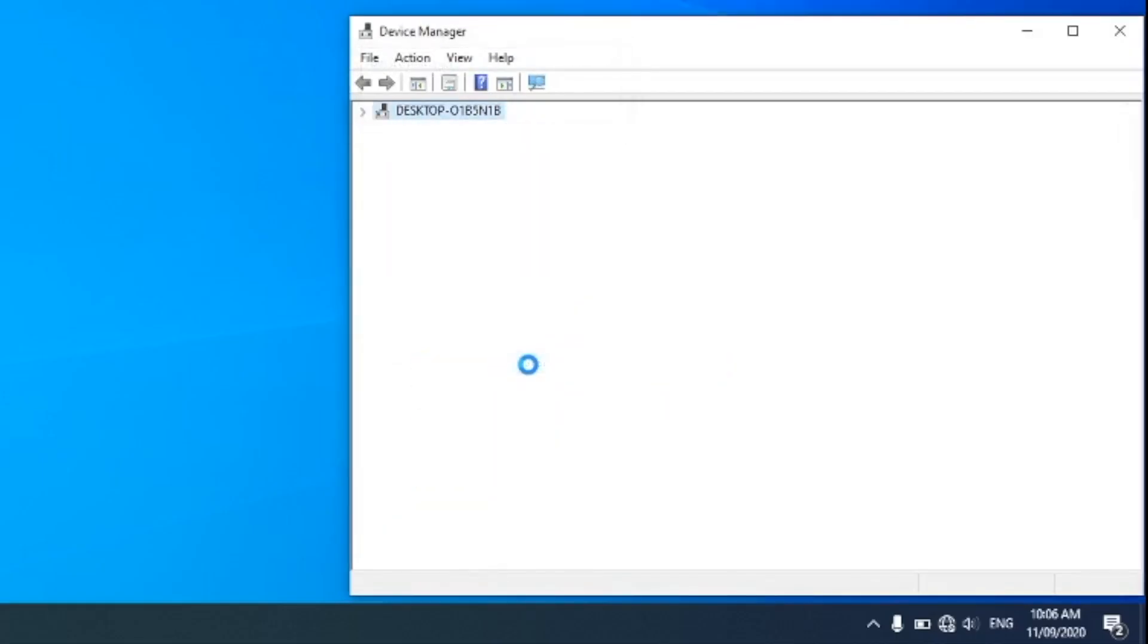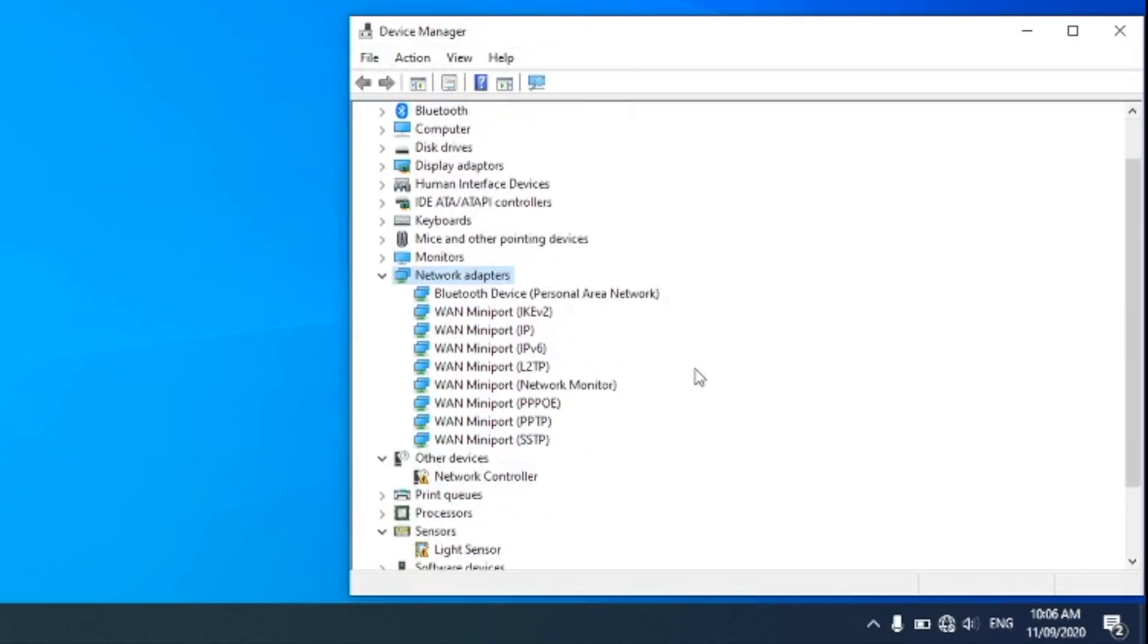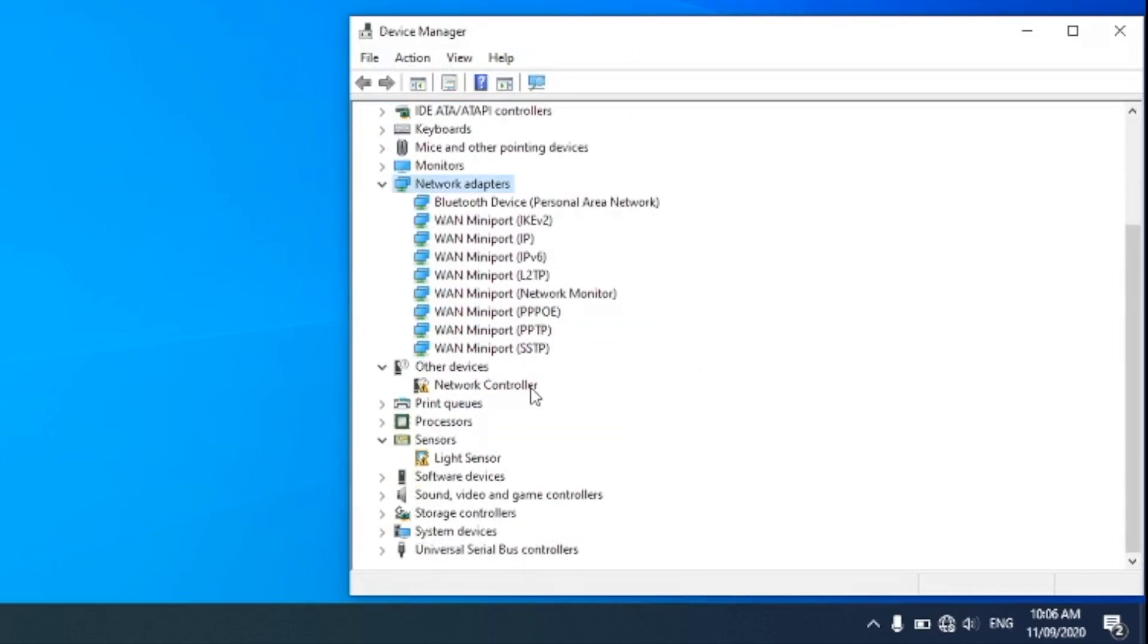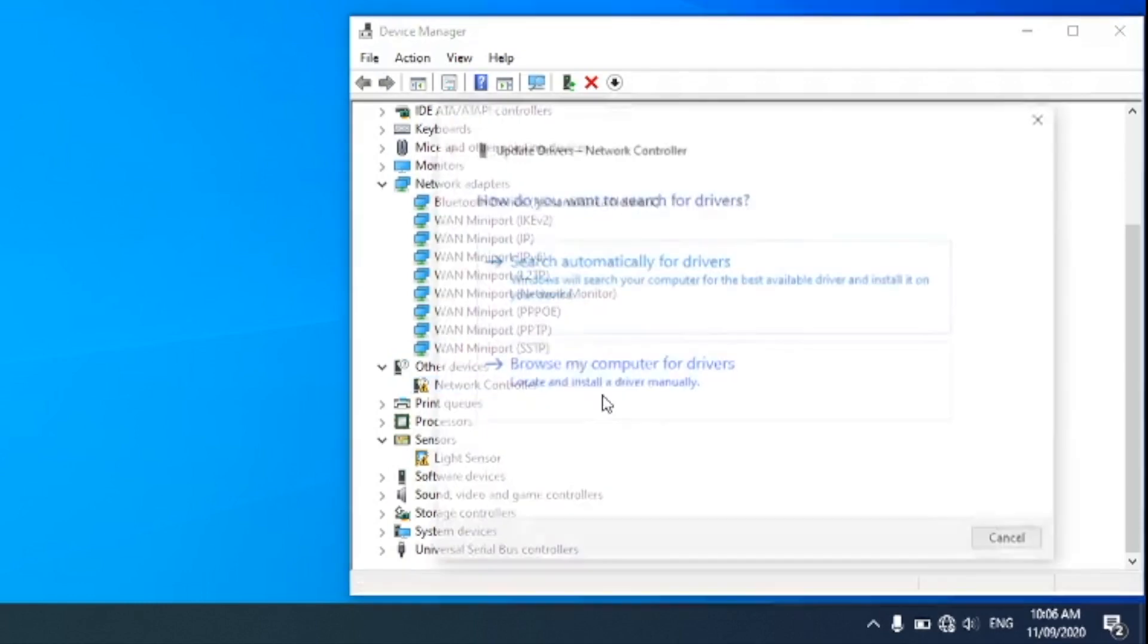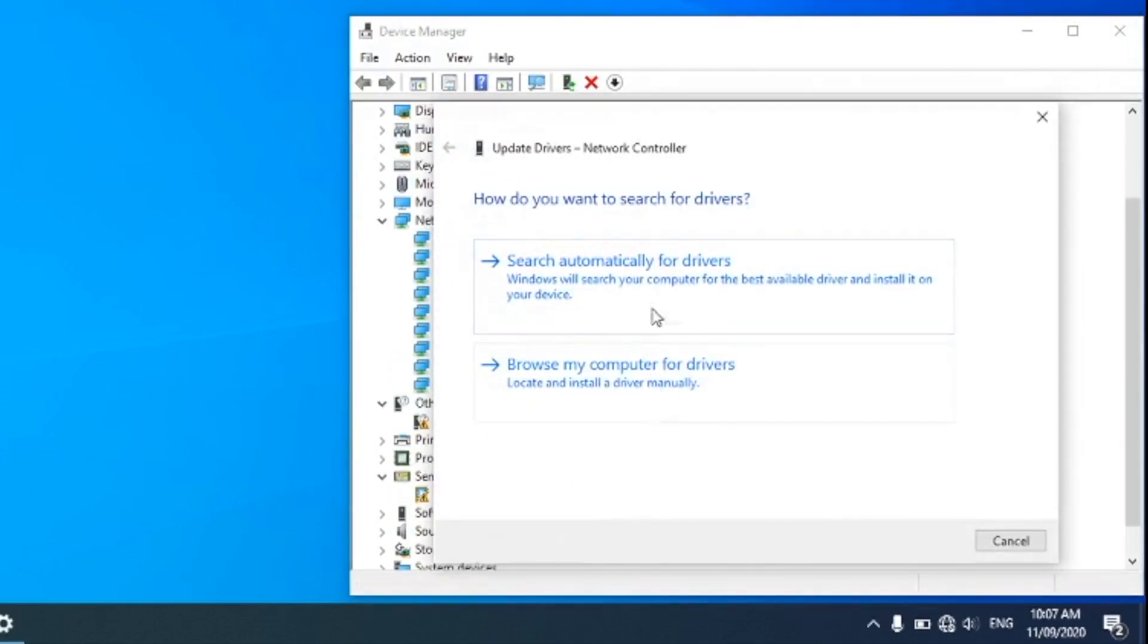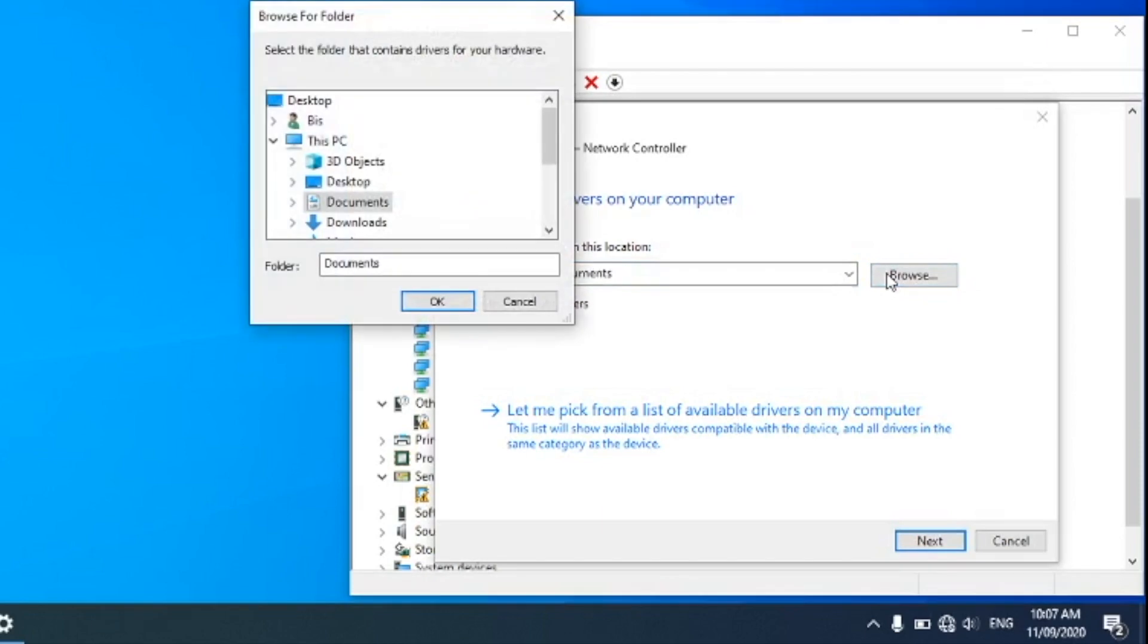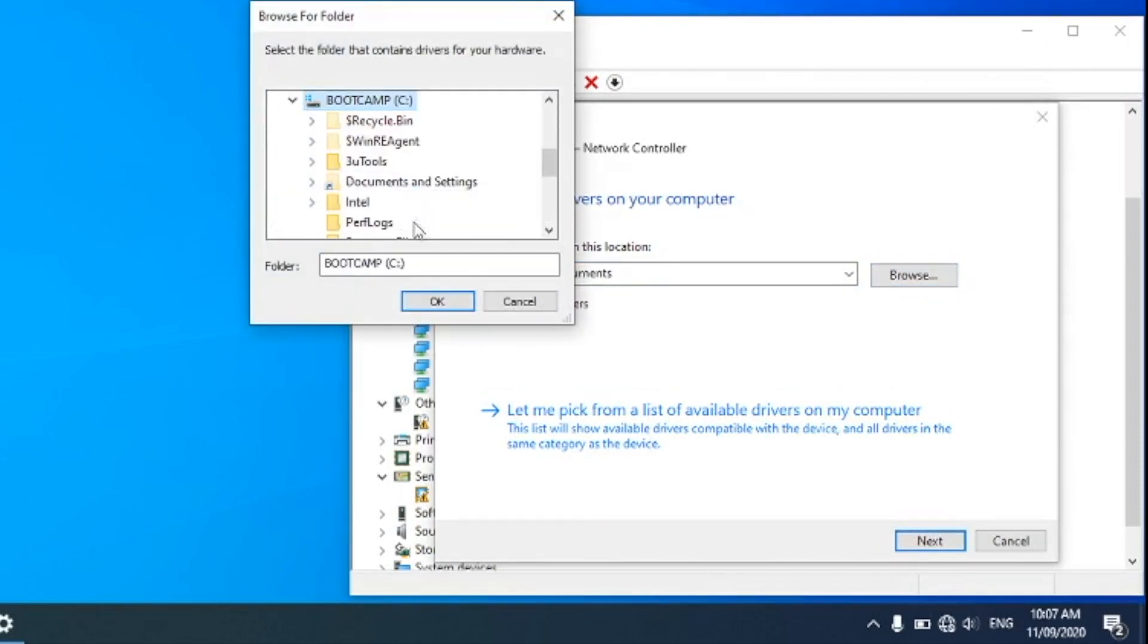Here you can see under Other Devices that Network Controller is showing an error and it is not working. So first let's try to update the driver. For that, right-click on Network Controller and then click on Update Driver. Then select Browse My Computer, and under Browse, click on Boot Camp. If there is any driver in the Boot Camp folder, it will find and install that.